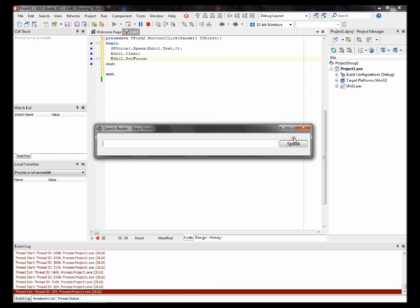Thanks. Okay. My computer is set to a woman voice. You can change the voice.